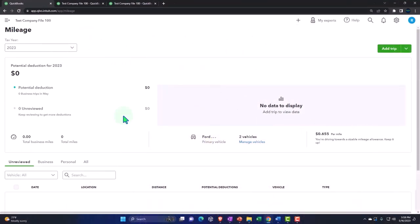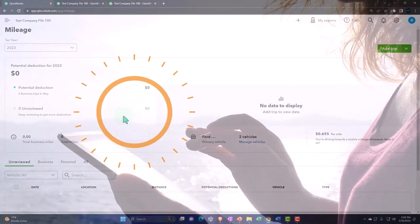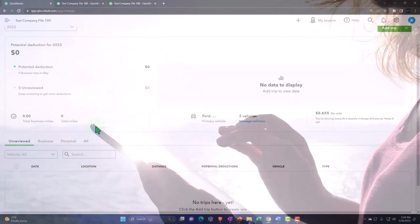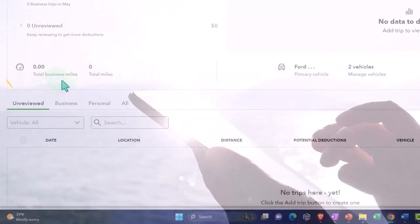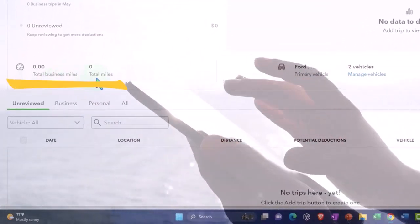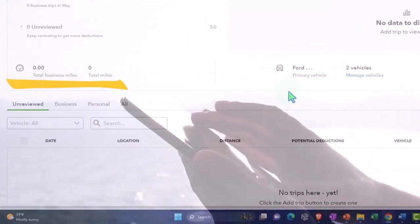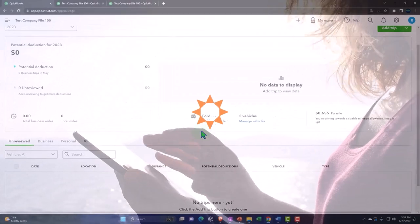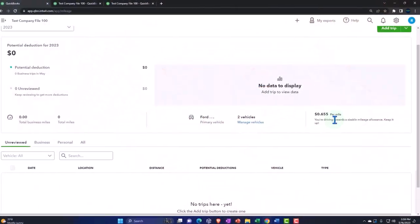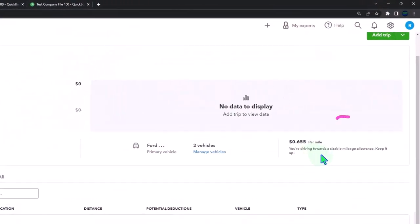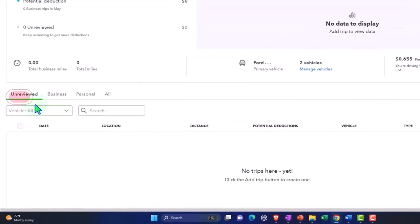But this isn't actually posting anything. It'll just give you the information. So then we've got the total business miles, the total miles here, the vehicles, and then the per mile you're driving towards a sizable amount.